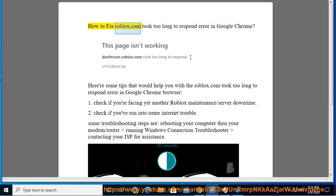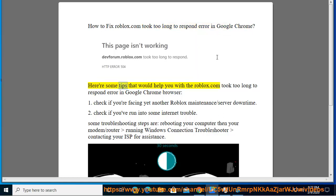How to fix the Roblox.com 'Took too long to respond' error in Google Chrome. Here are some tips that would help you with the Roblox.com 'Took too long to respond' error in Google Chrome browser.